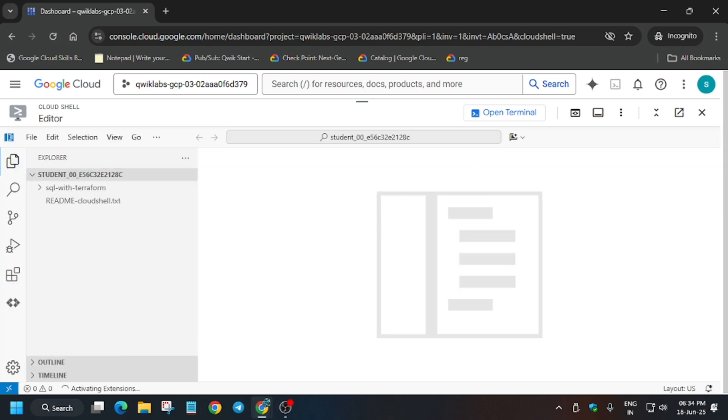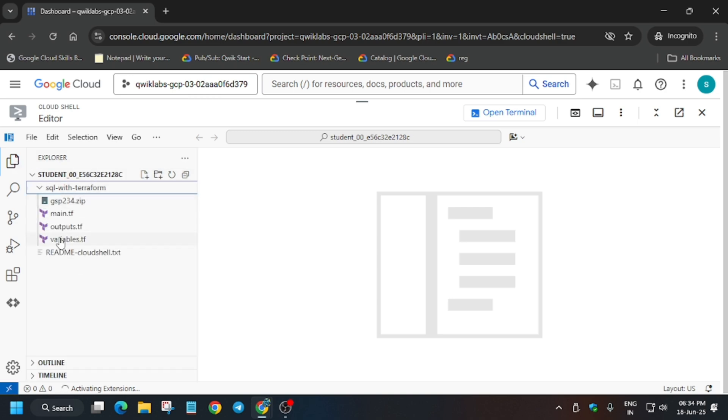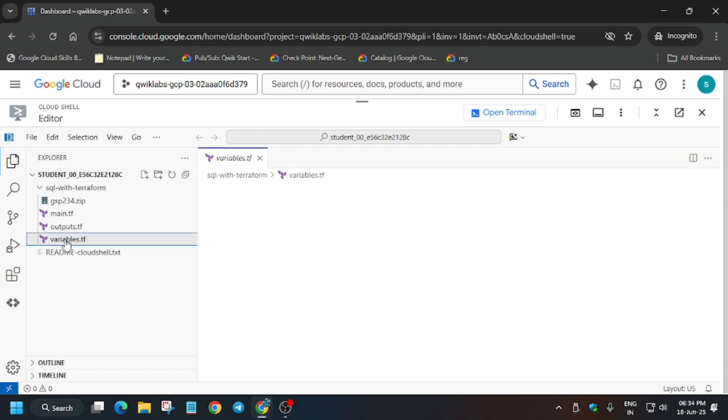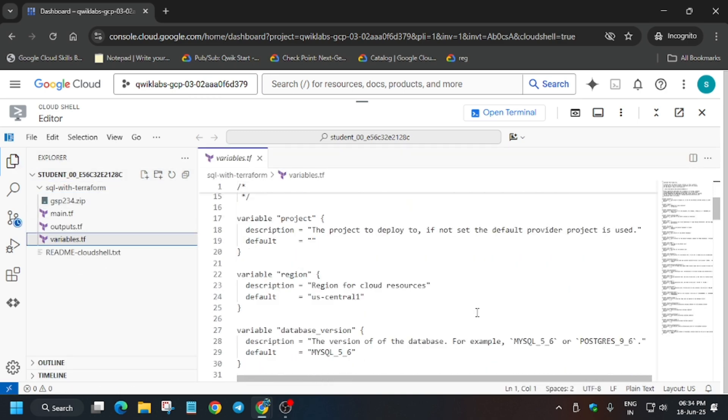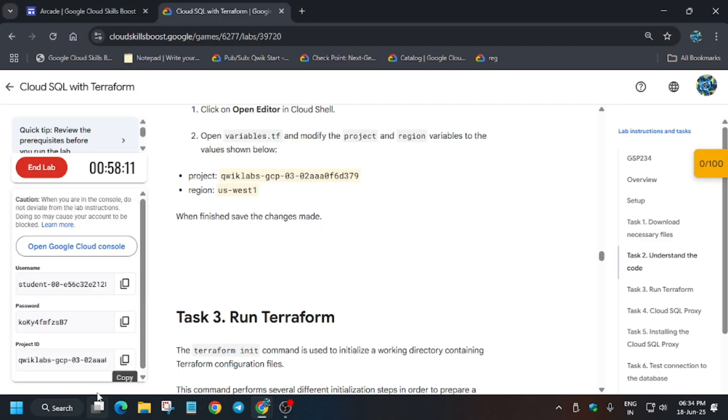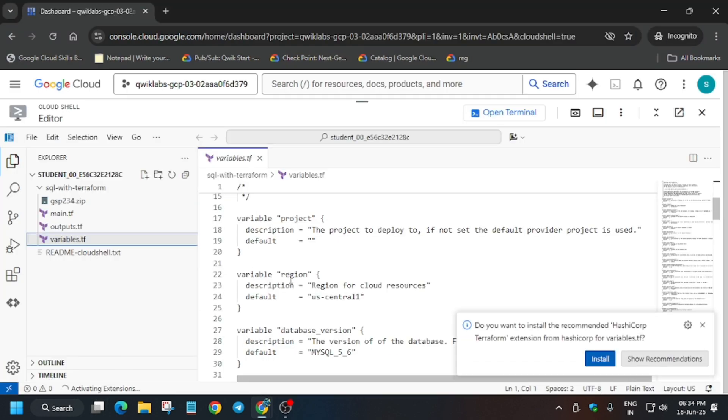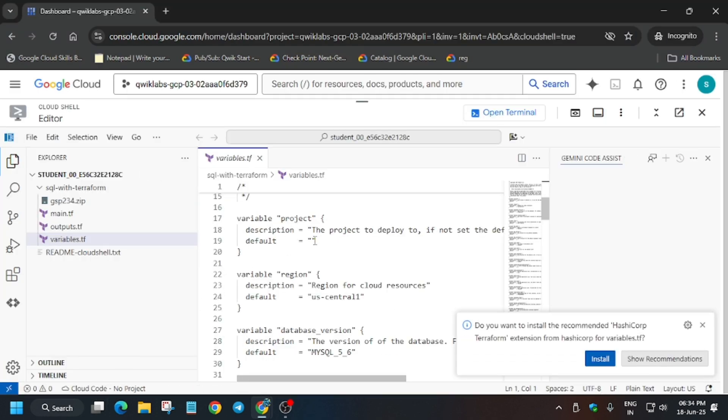Once it's opened here you can see, just open this and from here, the variable.tf file. Just update the region. So first of all, update the project ID like this.